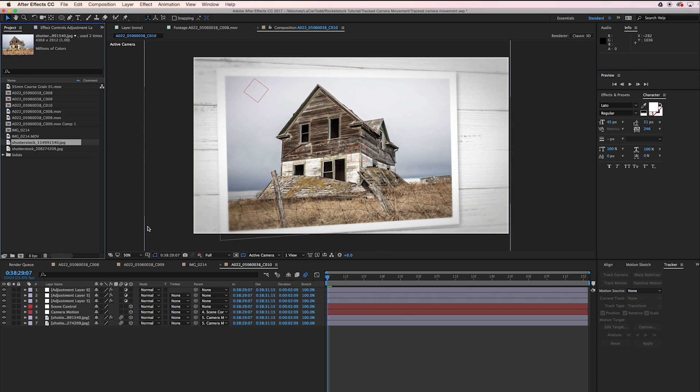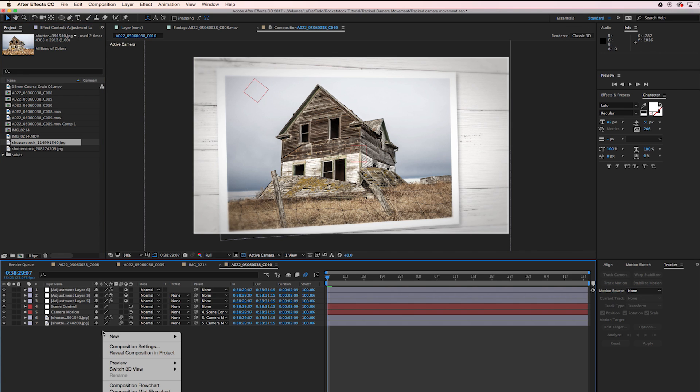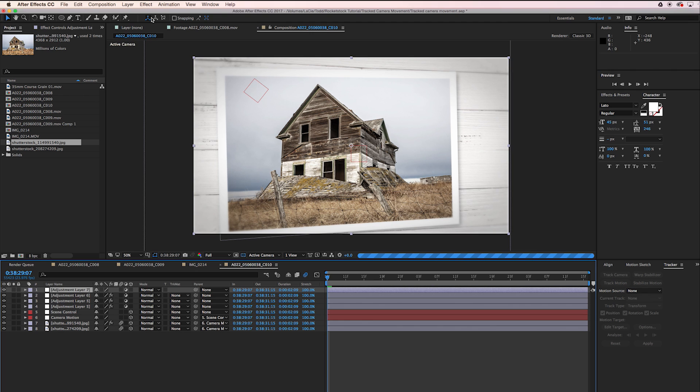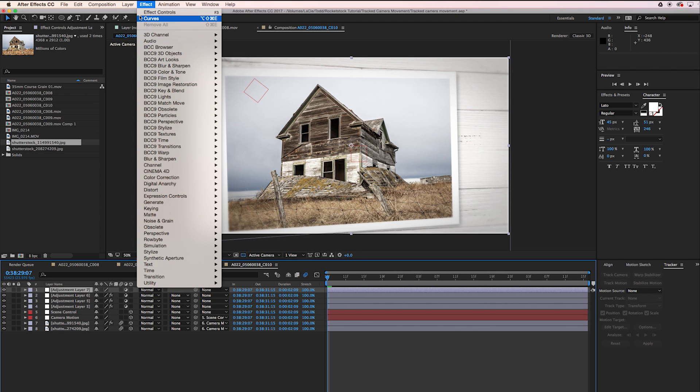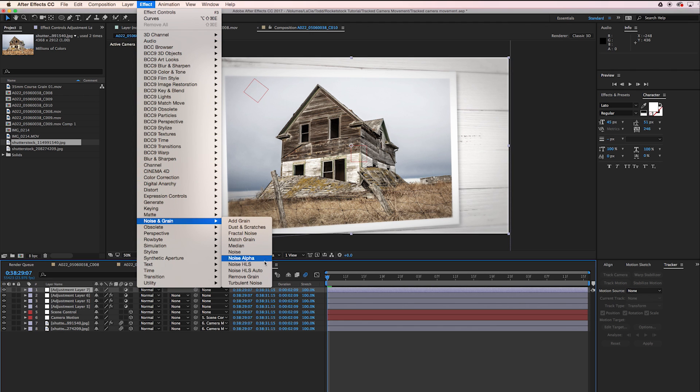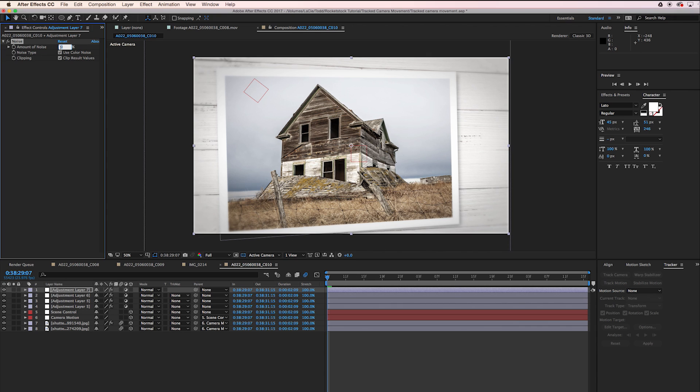Then it's always a good idea when you're doing these sort of organic looking things to add some sort of grain. You could go to New Adjustment Layer, Effect, Noise and Grain, go to Noise. I like to set that to like five.